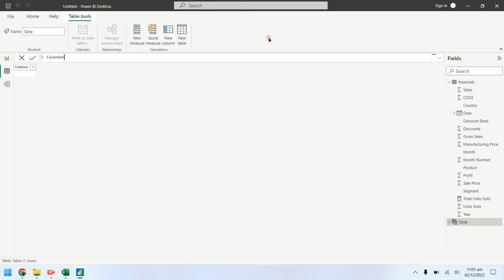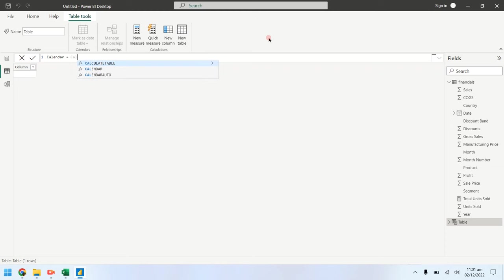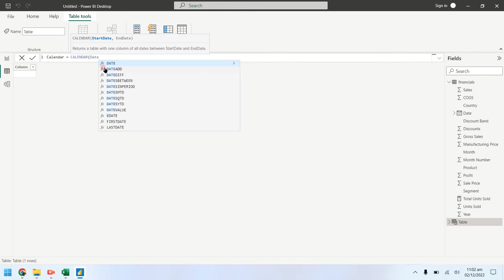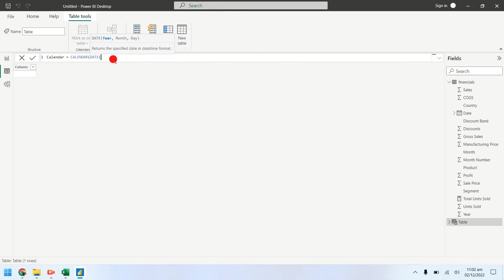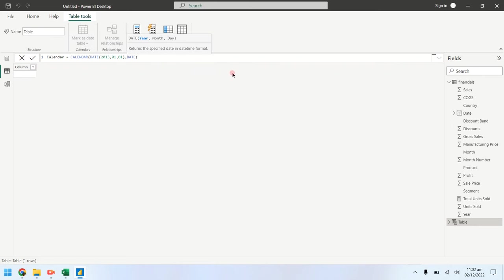We will create a table named calendar using DAX. We will provide two dates and this table will contain all the dates between those two dates. First date will be first January two thousand and thirteen. Second date will be thirty first December two thousand and fourteen.